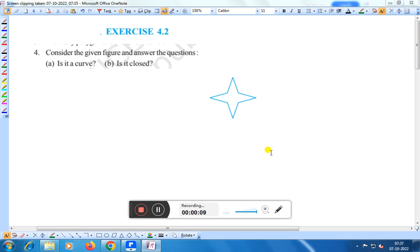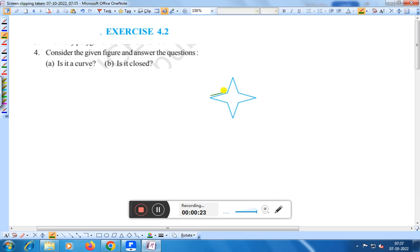Is it a curve? Is it closed? Here you see — is it a curve? It is made up of a straight line. First it is bending in this way, then a straight line, again it is bending, then it is bending, it is bending also, and here also you find the bending, and here also you are finding a bending in this case.